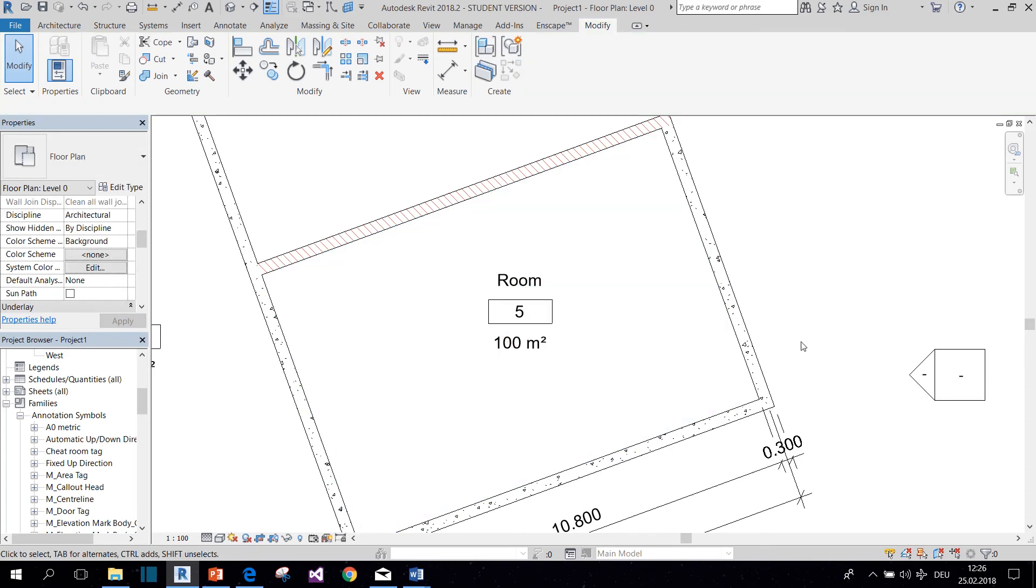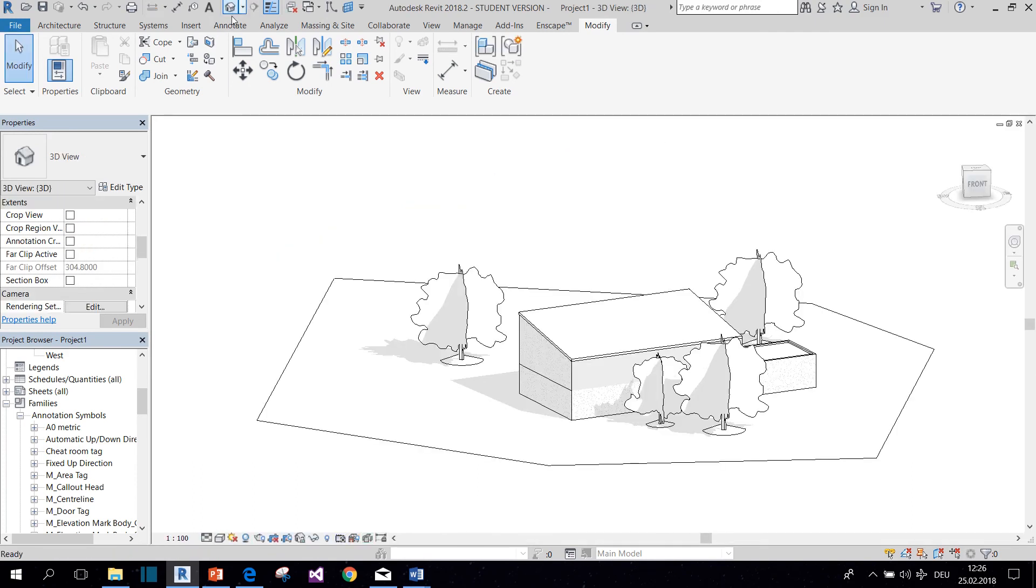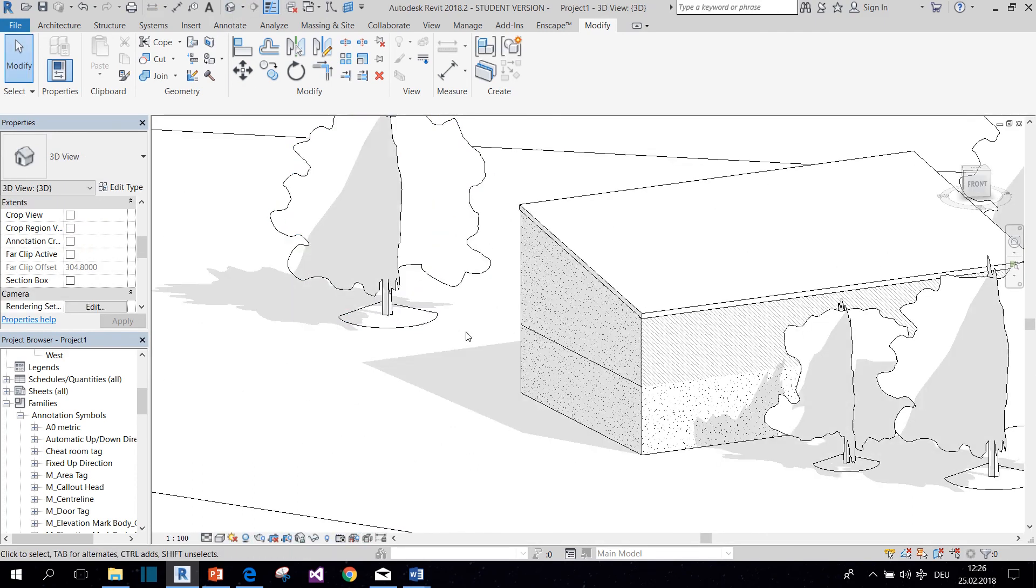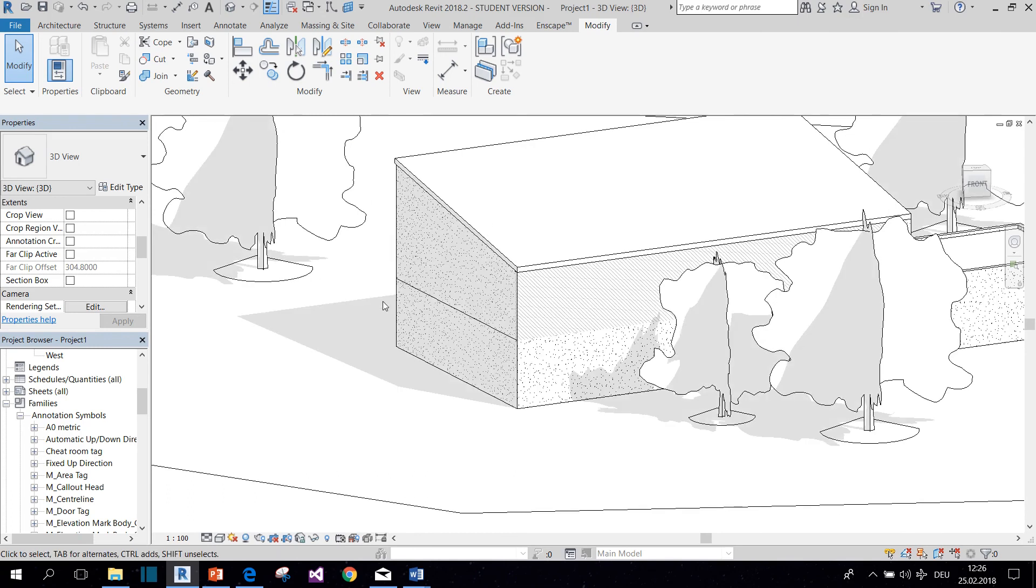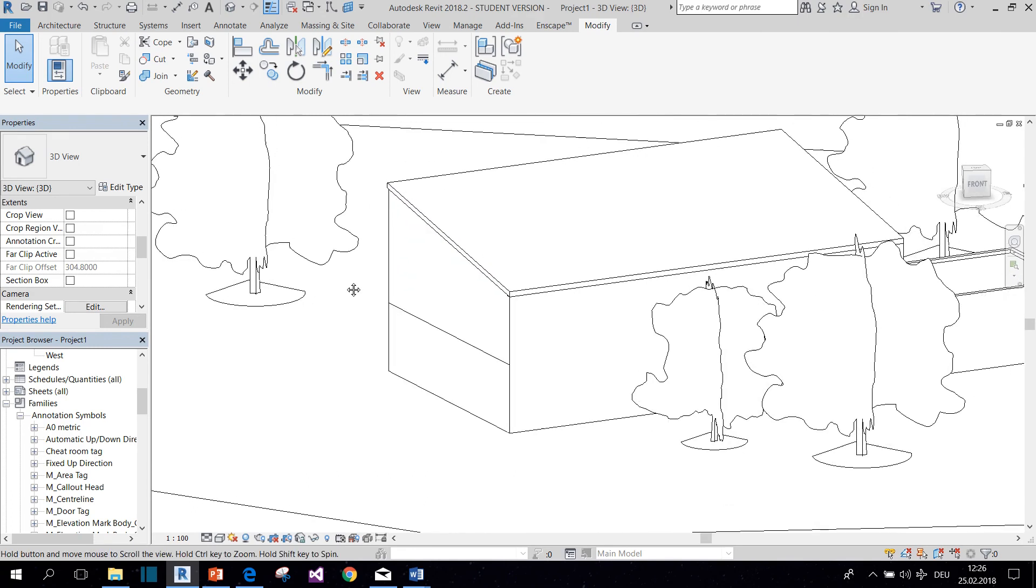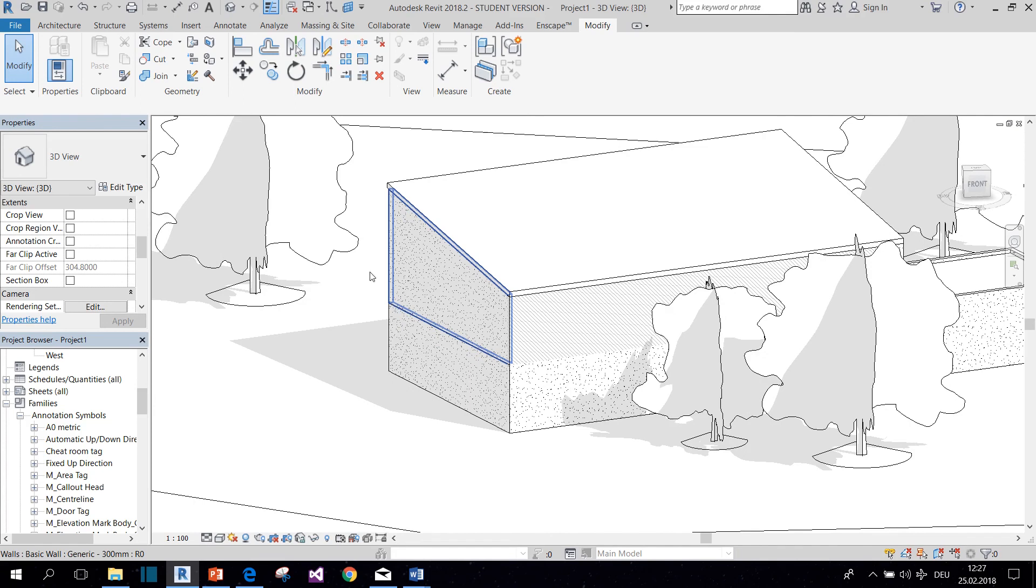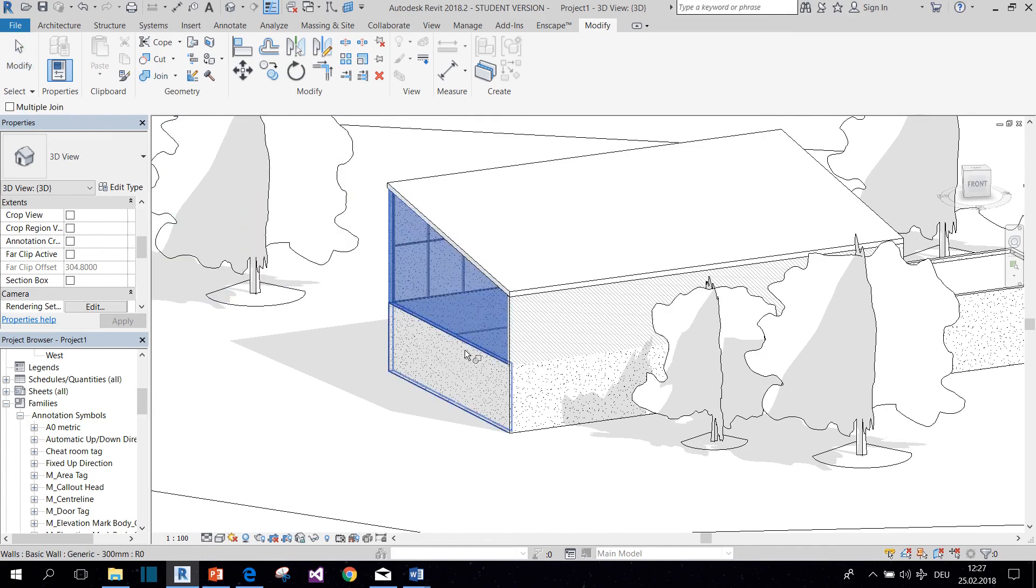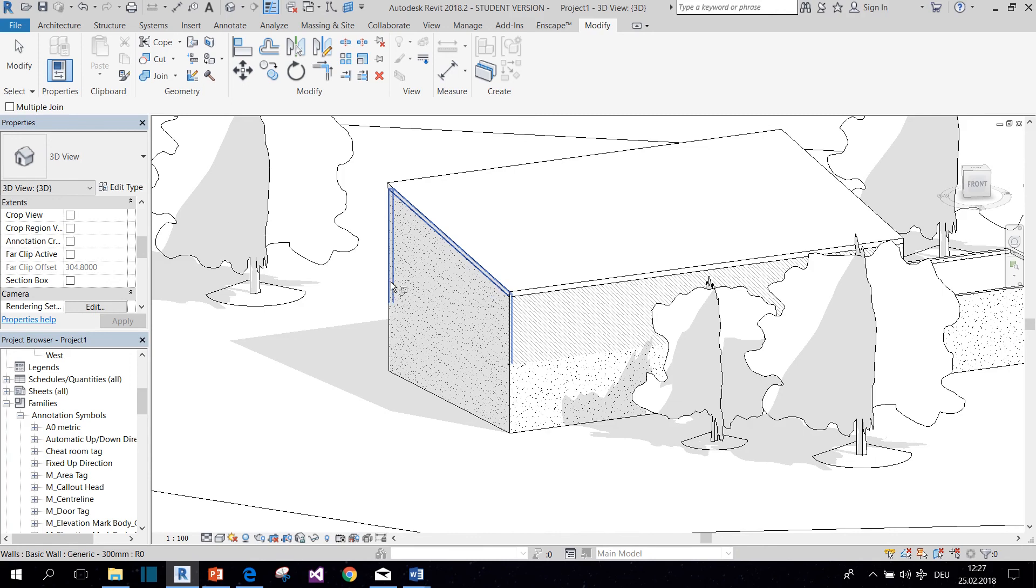And now we come to the last trick that I want to show you today, which is how you can hide unwanted lines like these, for example. Usually you can get rid of a line like this by joining the elements, but sometimes that just doesn't work or you don't want to join the lines. So there's a trick on how to get rid of these lines anyway.